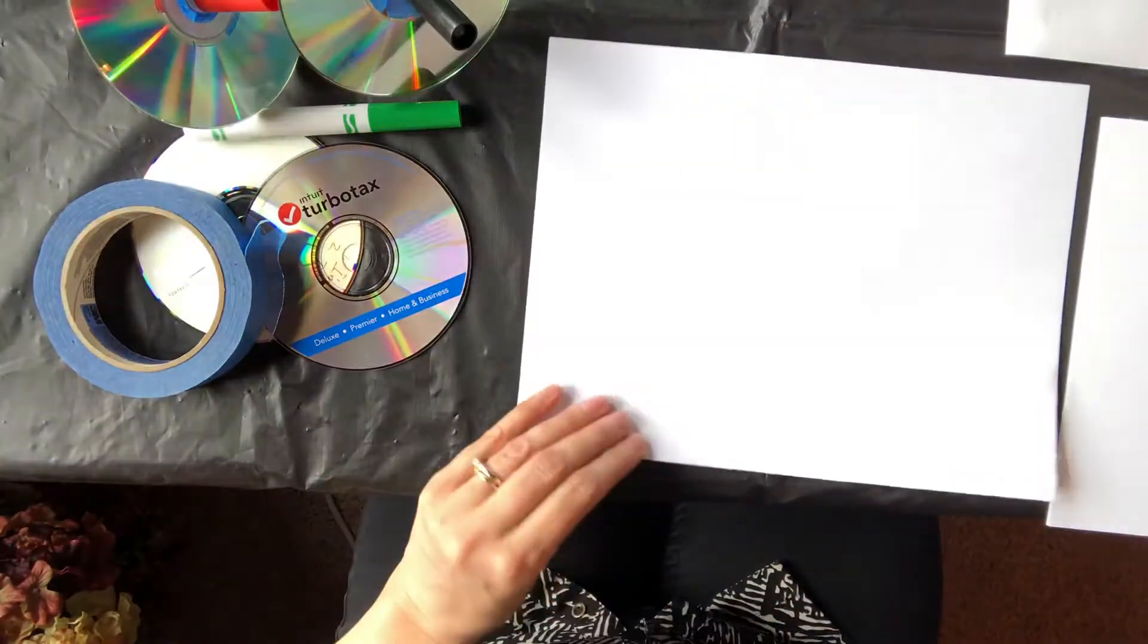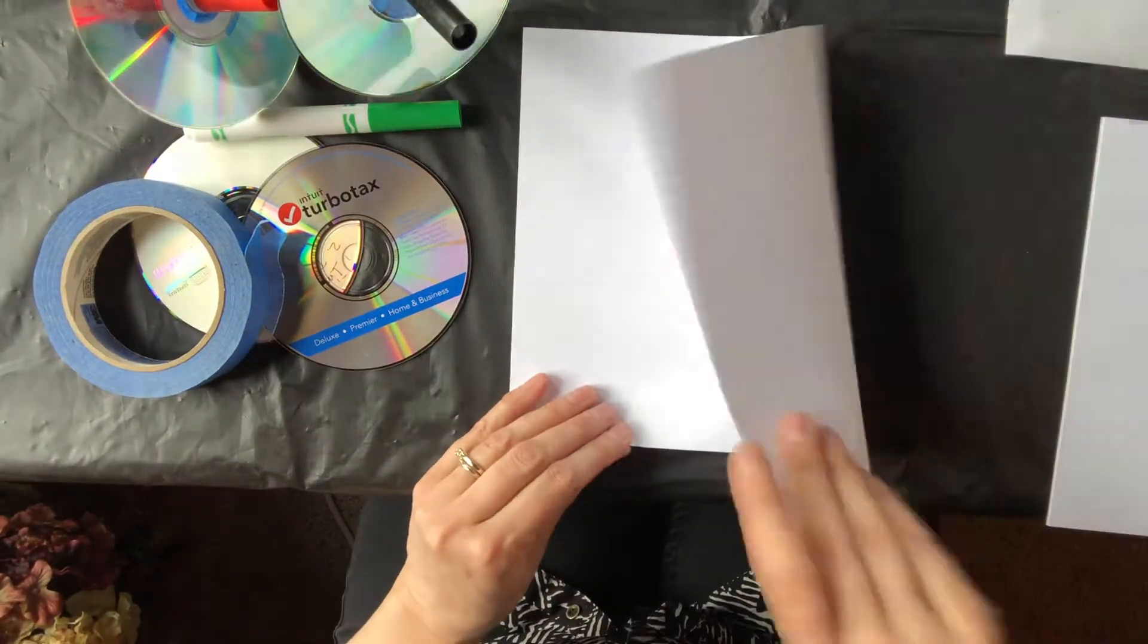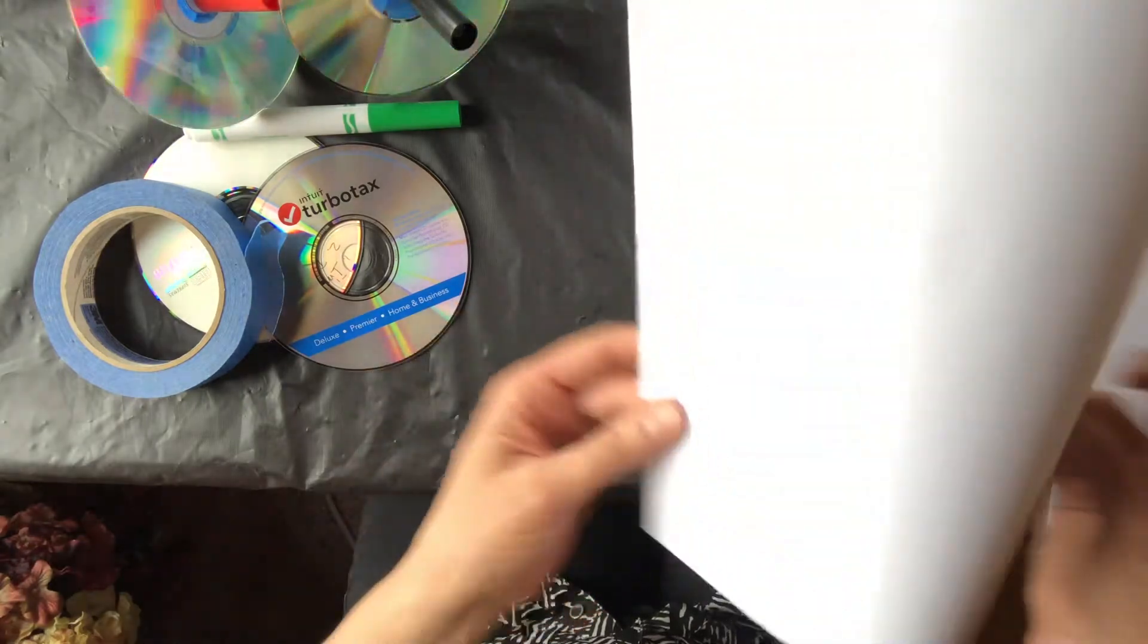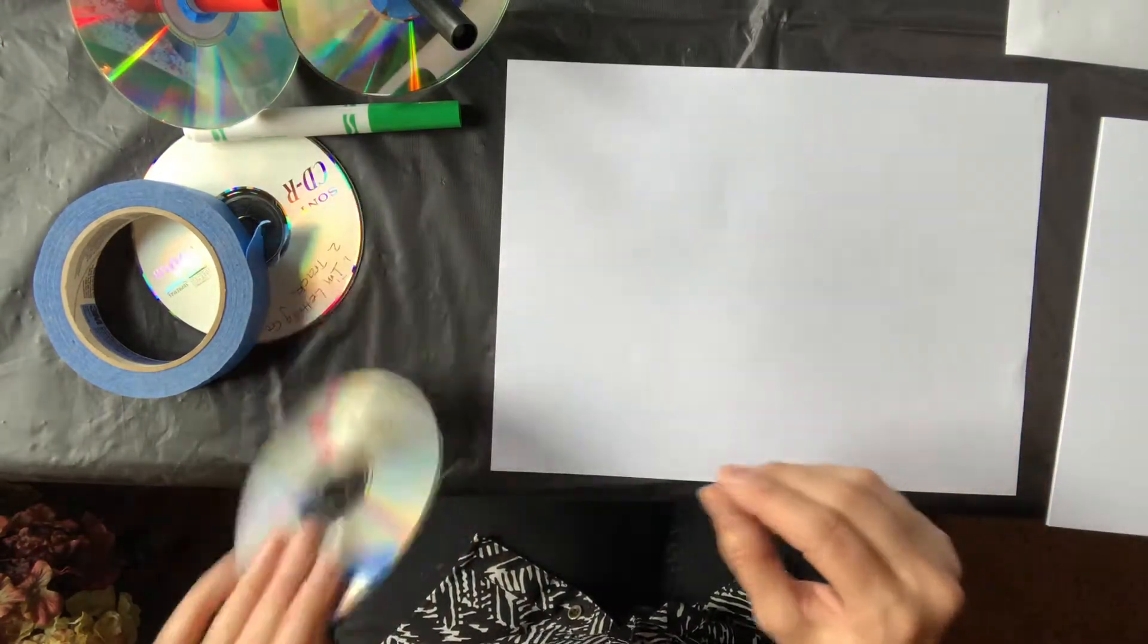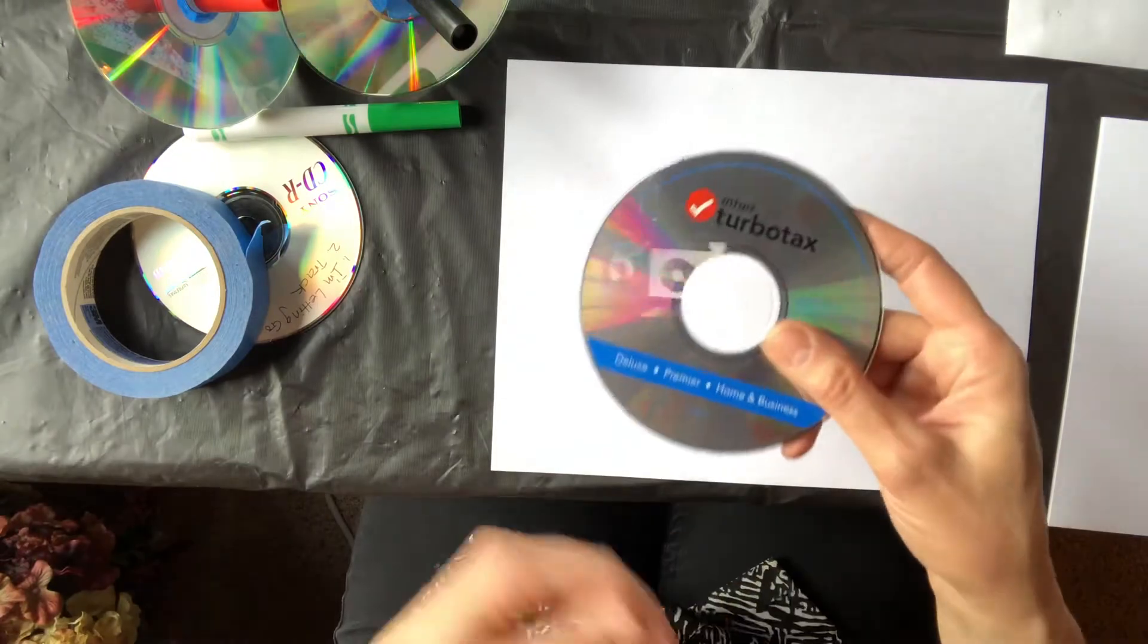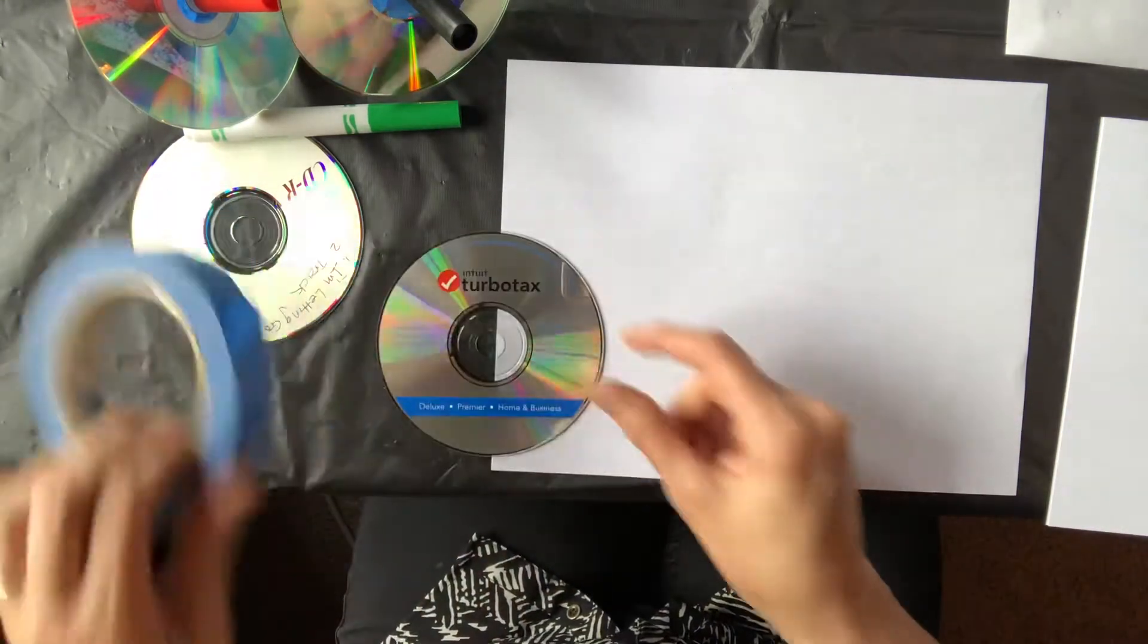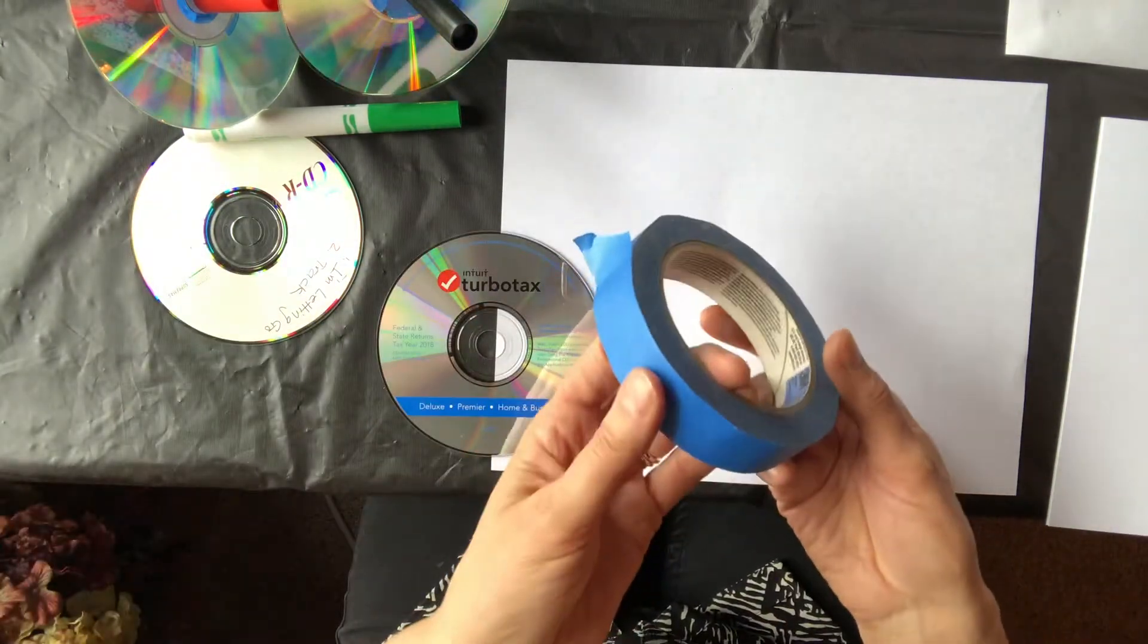You will need paper, and today I am going to use computer paper because I think that you probably have it at home. You need some old CDs - I have my TurboTax 2018 here. You need some sort of masking painters tape.